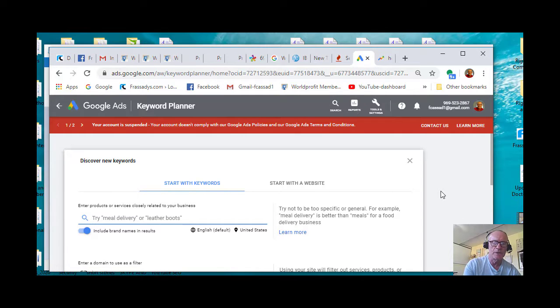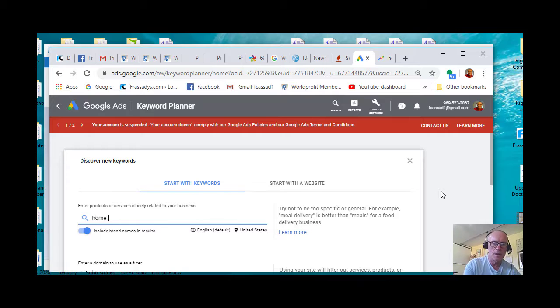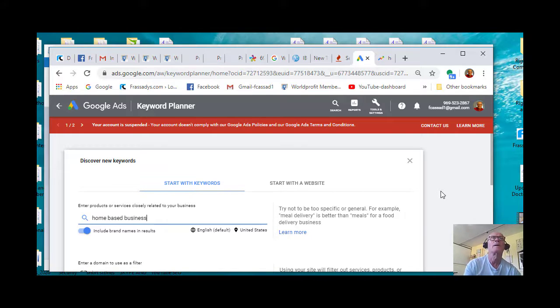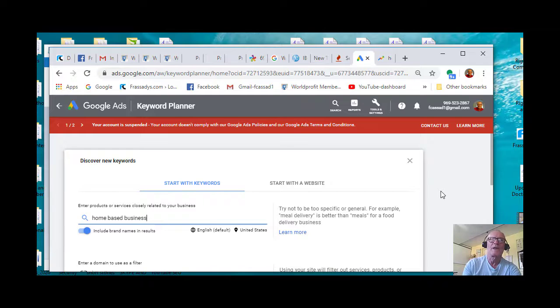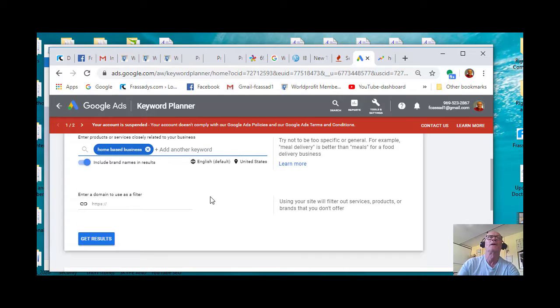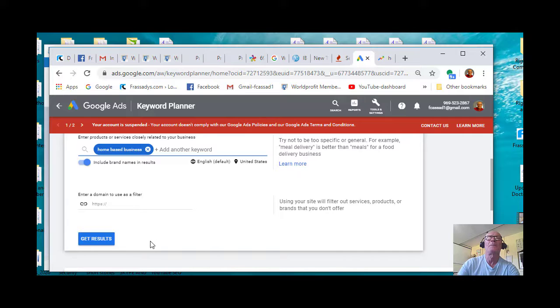Enter your keyword, so it would be home-based business. Enter that, and then go to the bottom of the page and click Get Results.